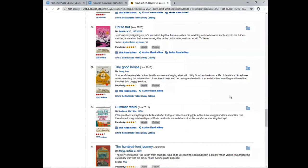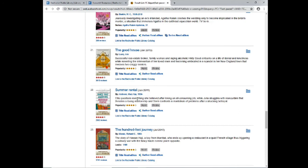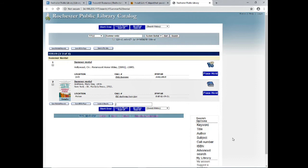Once you find something that appeals to you, you can click on the title to see more about the book, and you also have a brief description right there. If you want to see if the library owns it, click on Link to the Rochester Public Library Catalog. It'll take you to the library's website where you can see if they have that book, and you can place it on hold there, or you can give us a call at 332-1428 extension 2 to place the item on hold.